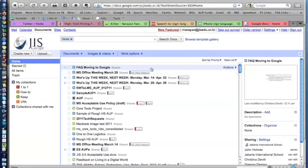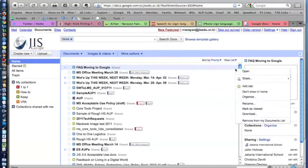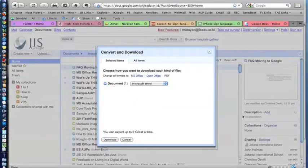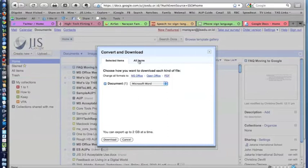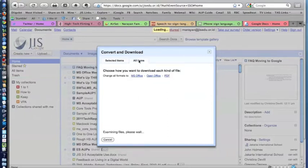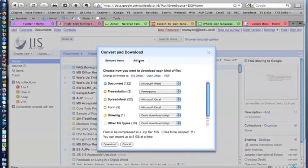So when you select a file, you can go to the side over here where it says Actions, and on the drop-down, you can click on Download. And of course, you can download that document, but it also has this tab called All Items. And All Items shows you all the documents you have.